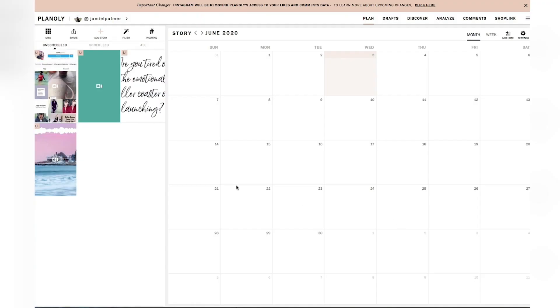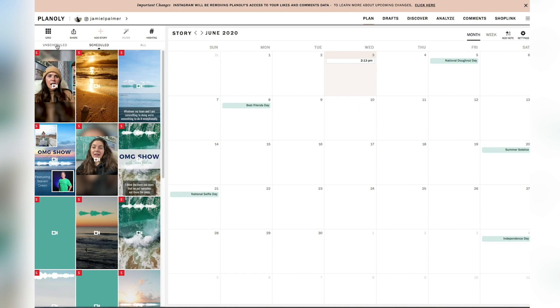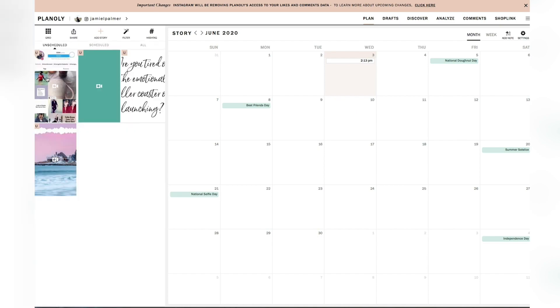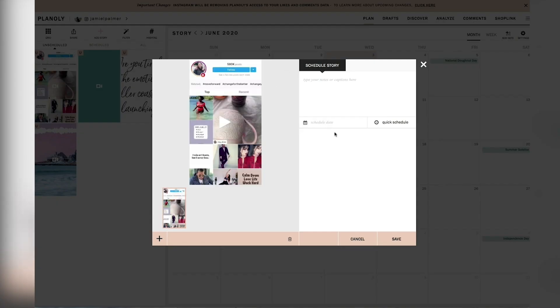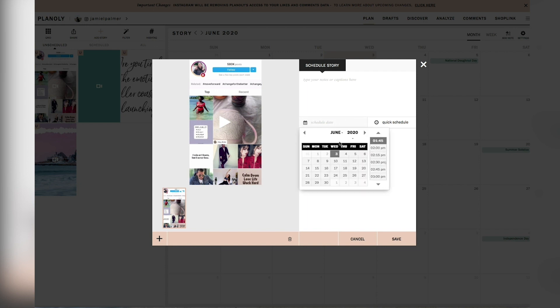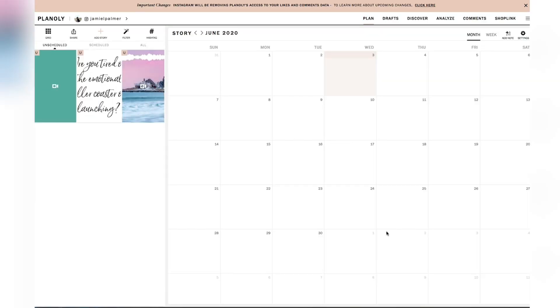Now, the thing with stories that is different than your typical post is that you have to actually use the app on your iPhone or your mobile device to actually get it to post.